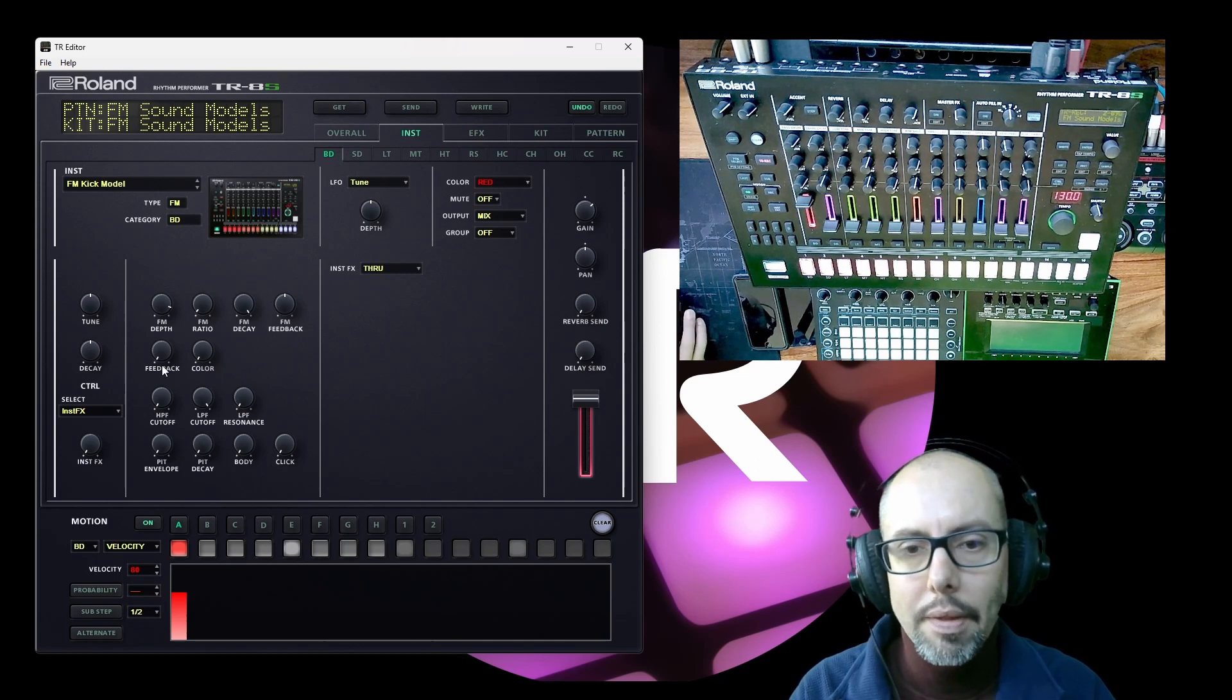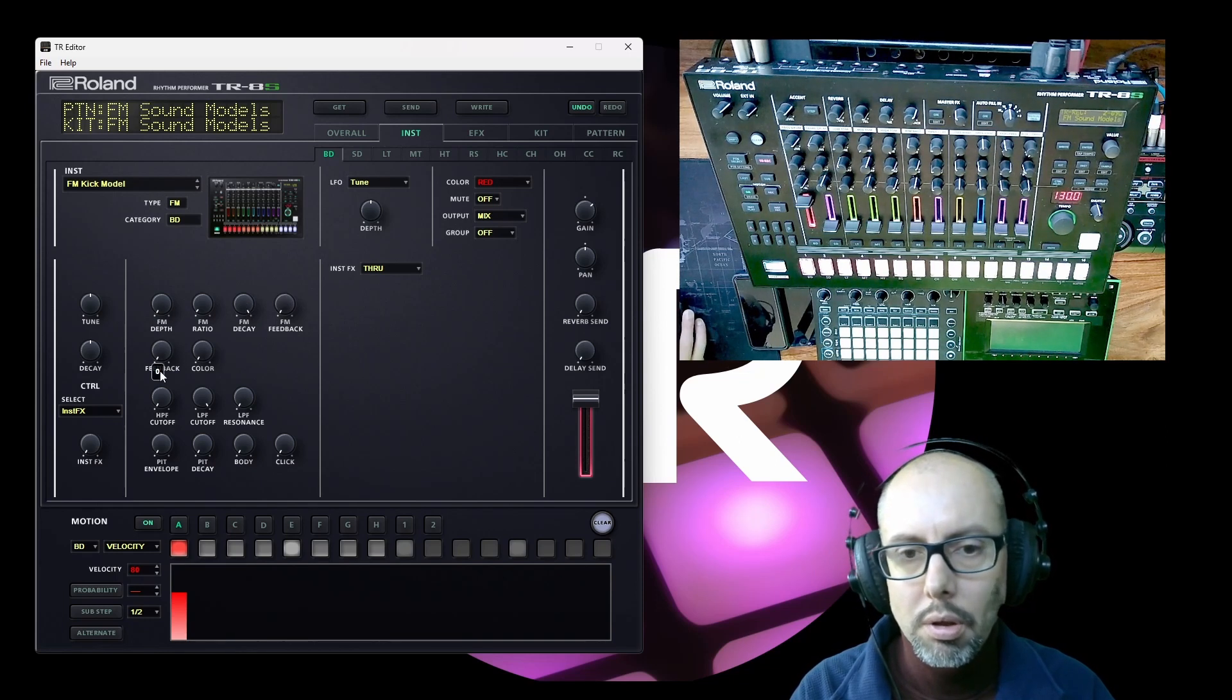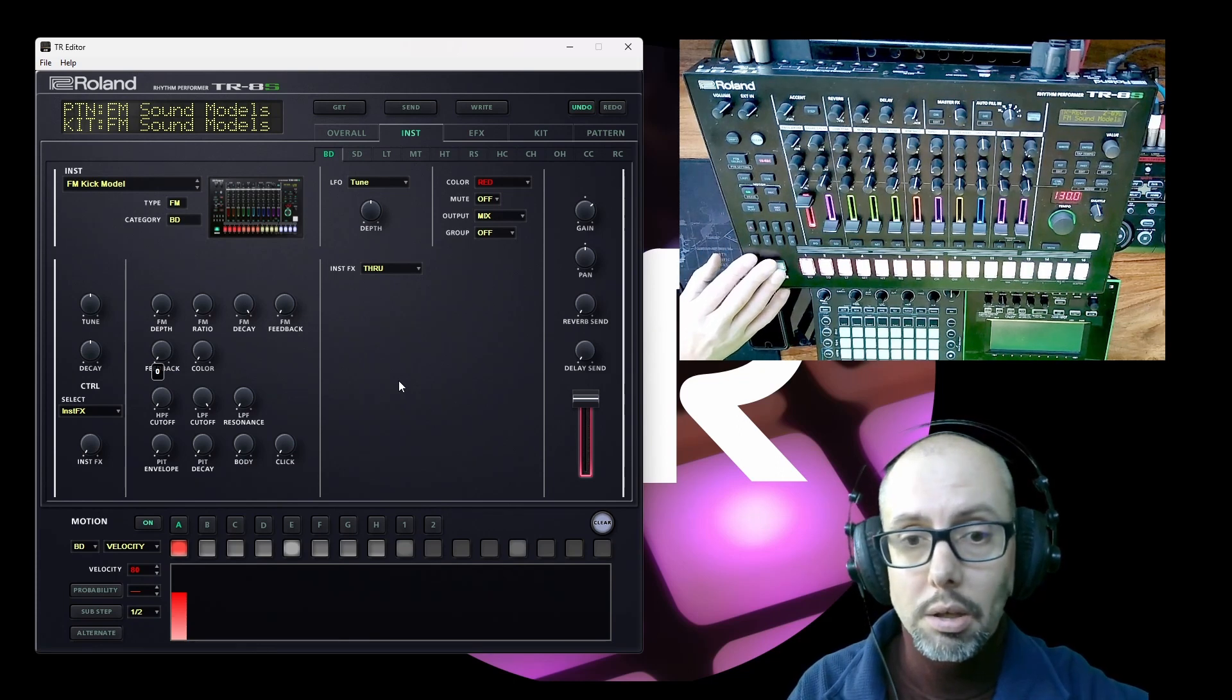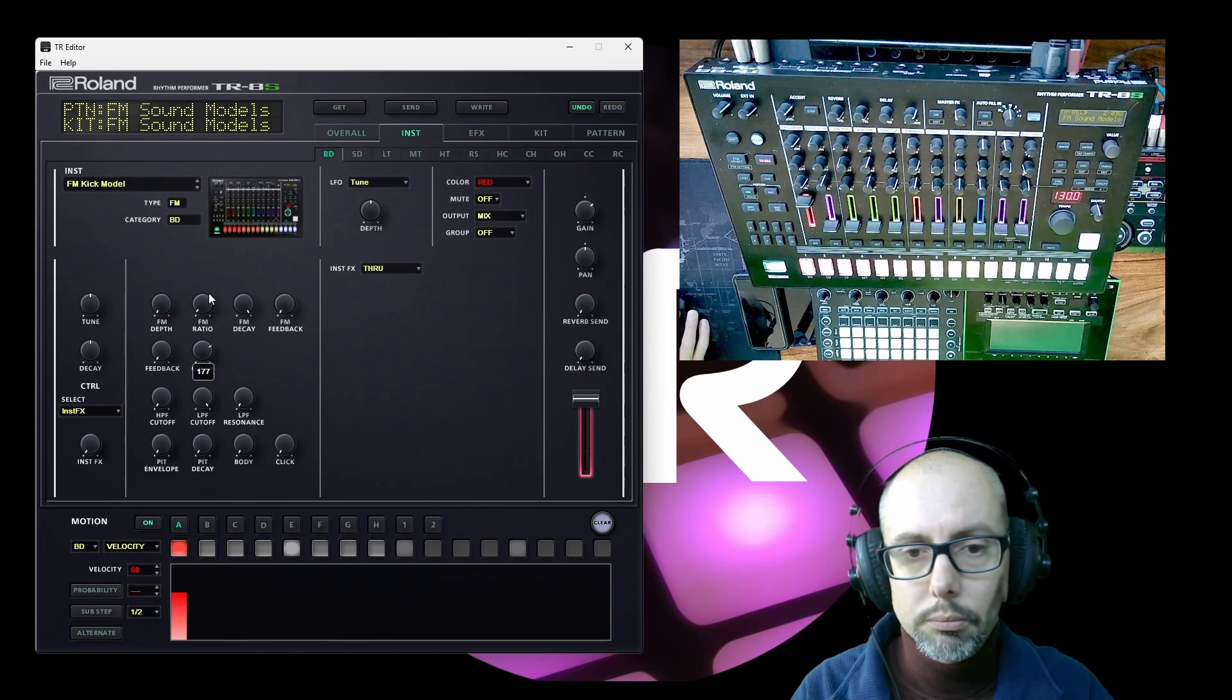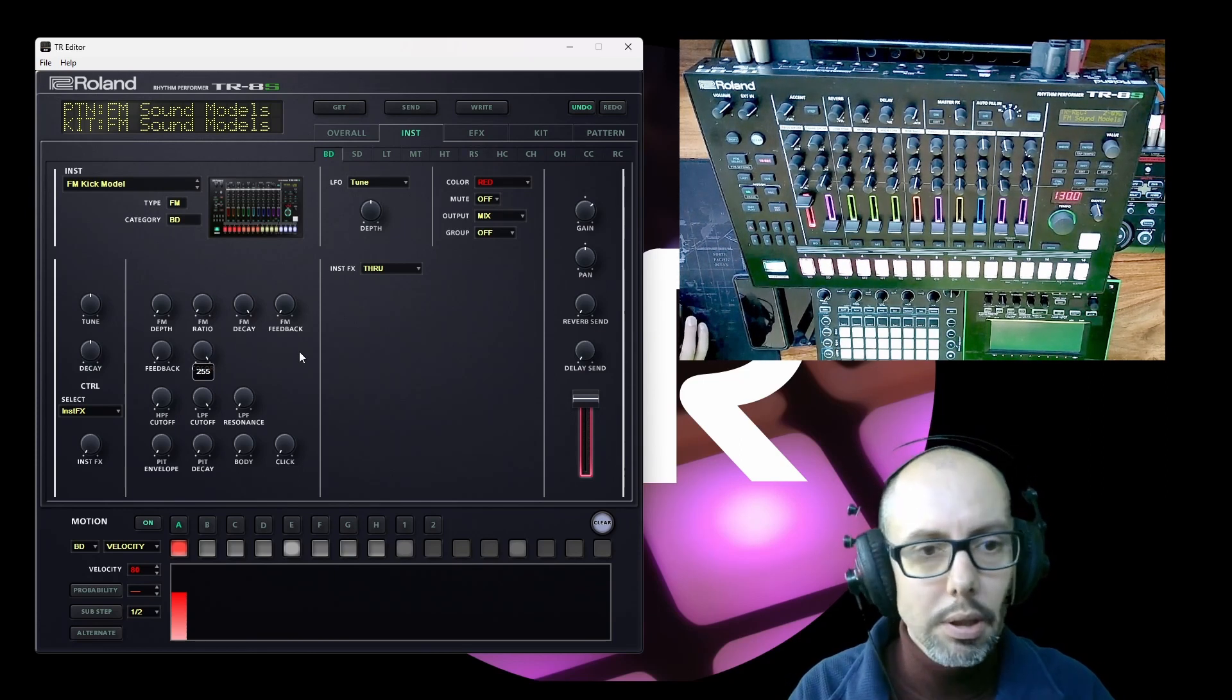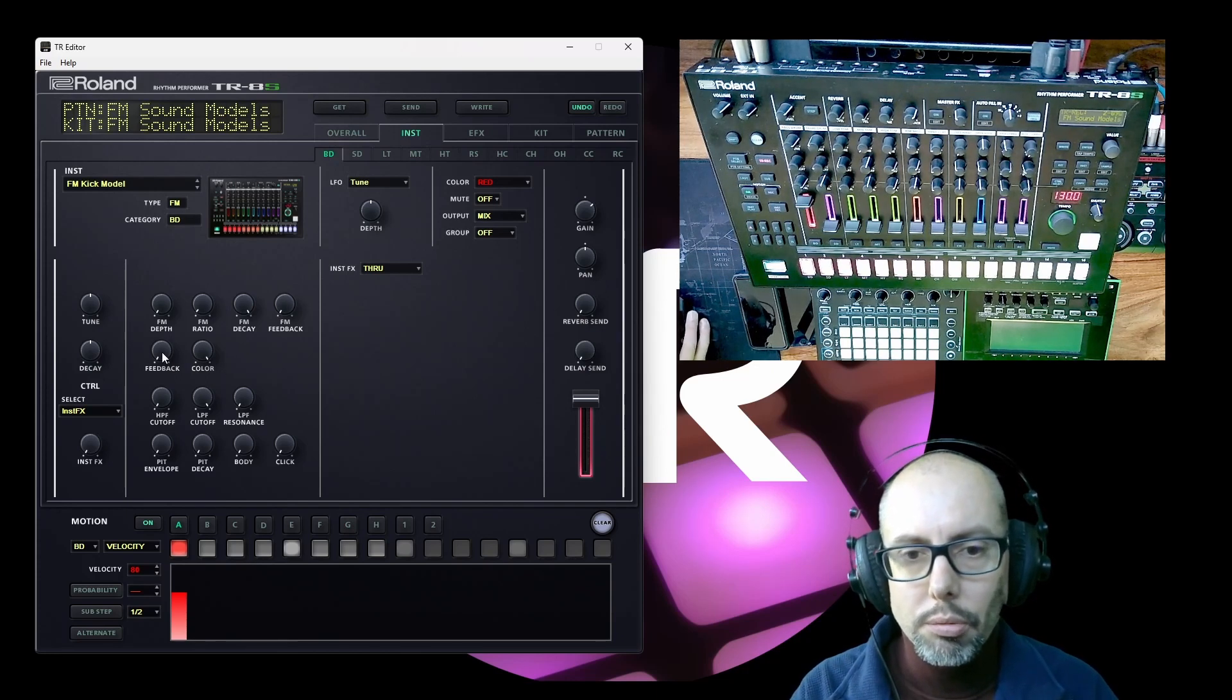And then finally on this row here we've got a color control. And I think if I just reduce all the FM itself, I think that is simply a saturator, which is quite a subtle sound really. So that covers these first two rows.